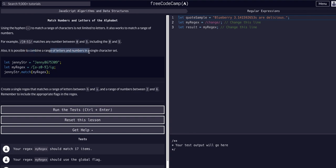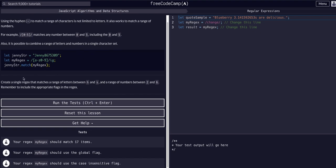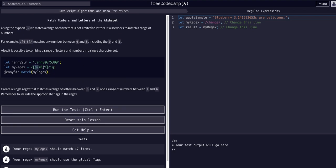It is also possible to combine a range of letters and numbers in a single character set. We have a string 'jenny' with some numbers after it, and our regex is forward slash, square brackets, a through z, zero through nine. So it's looking for any combination of letters a through z and numbers zero through nine, ignoring case and globally — all matches, not just the first one. That's what the g flag does.